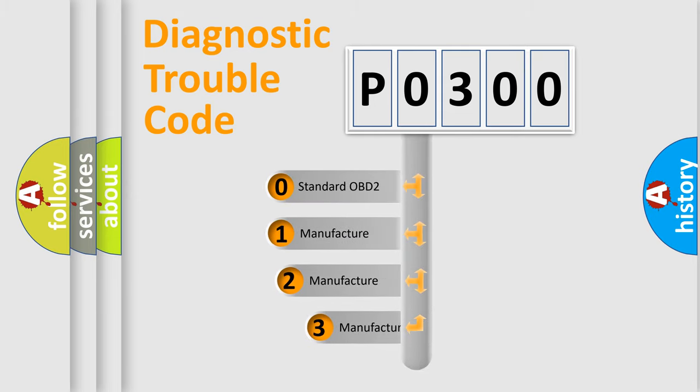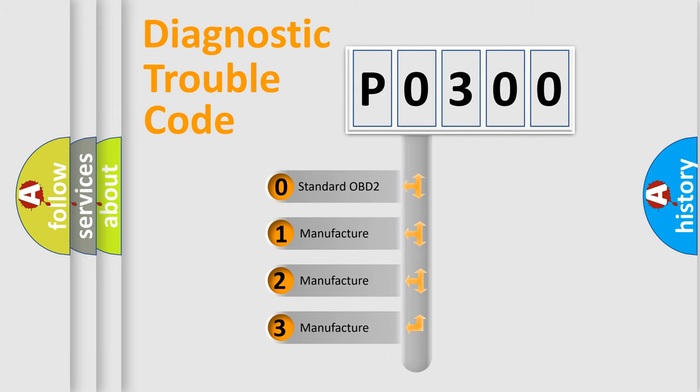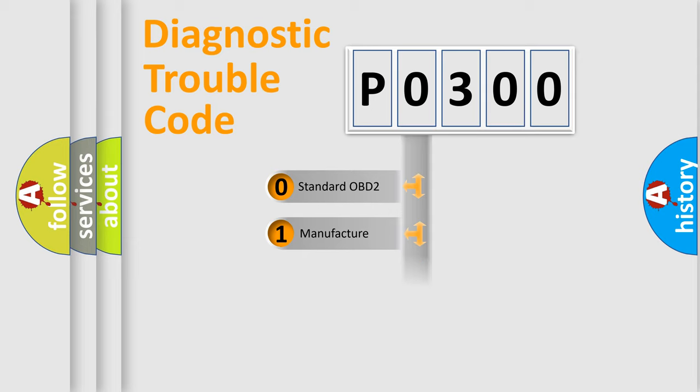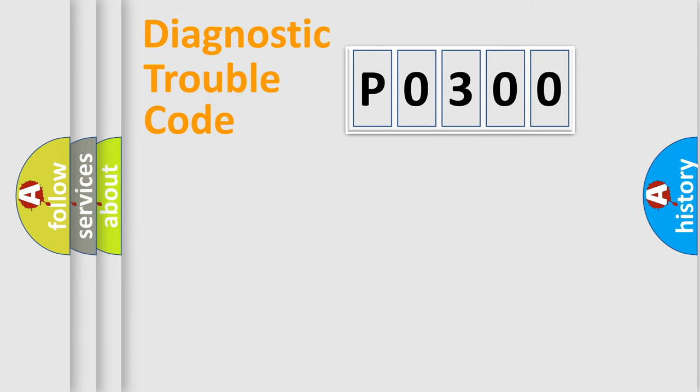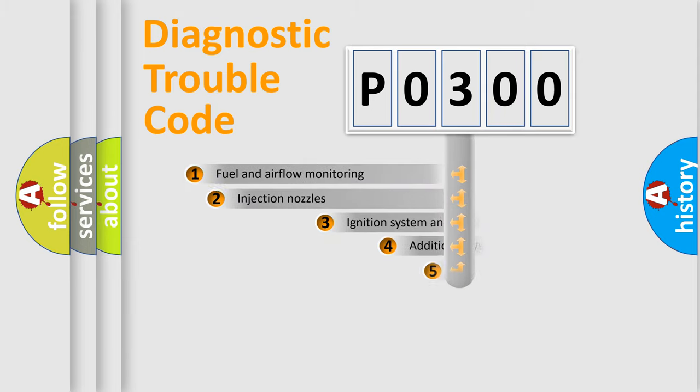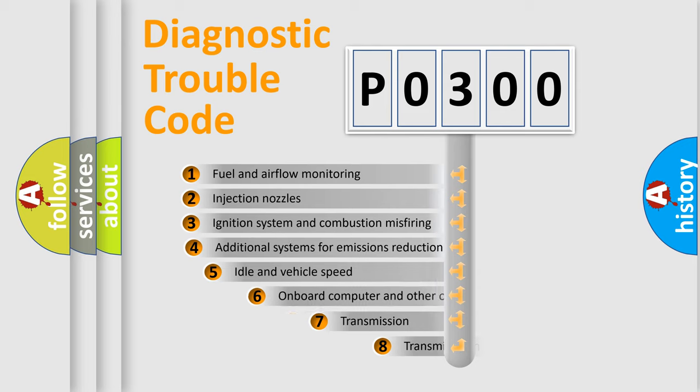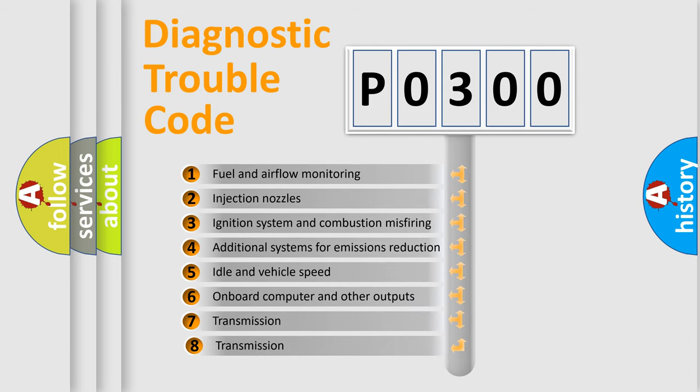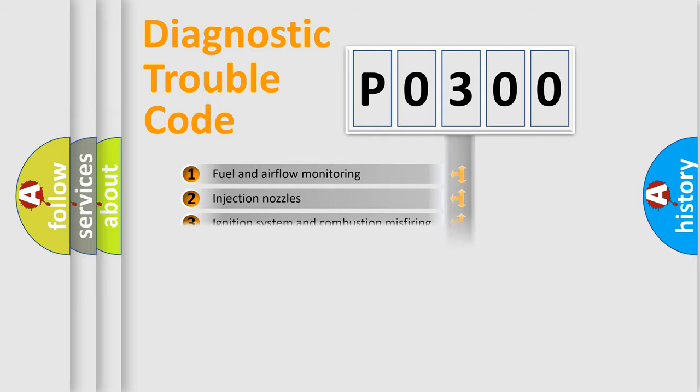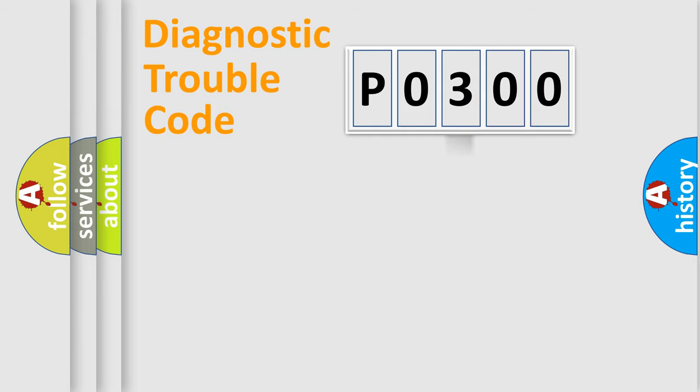If the second character is expressed as zero, it is a standardized error. In the case of numbers 1, 2, 3, it is a manufacturer-specific expression. The third character specifies a subset of errors. The distribution shown is valid only for the standardized DTC code.